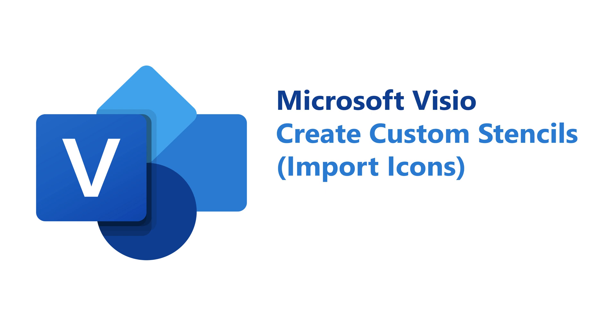Sometimes you may need to create custom stencils in Microsoft Visio as you are trying to import icons that have been created by somebody else or you're trying to organize your own drawing and create stencils from your own drawings.